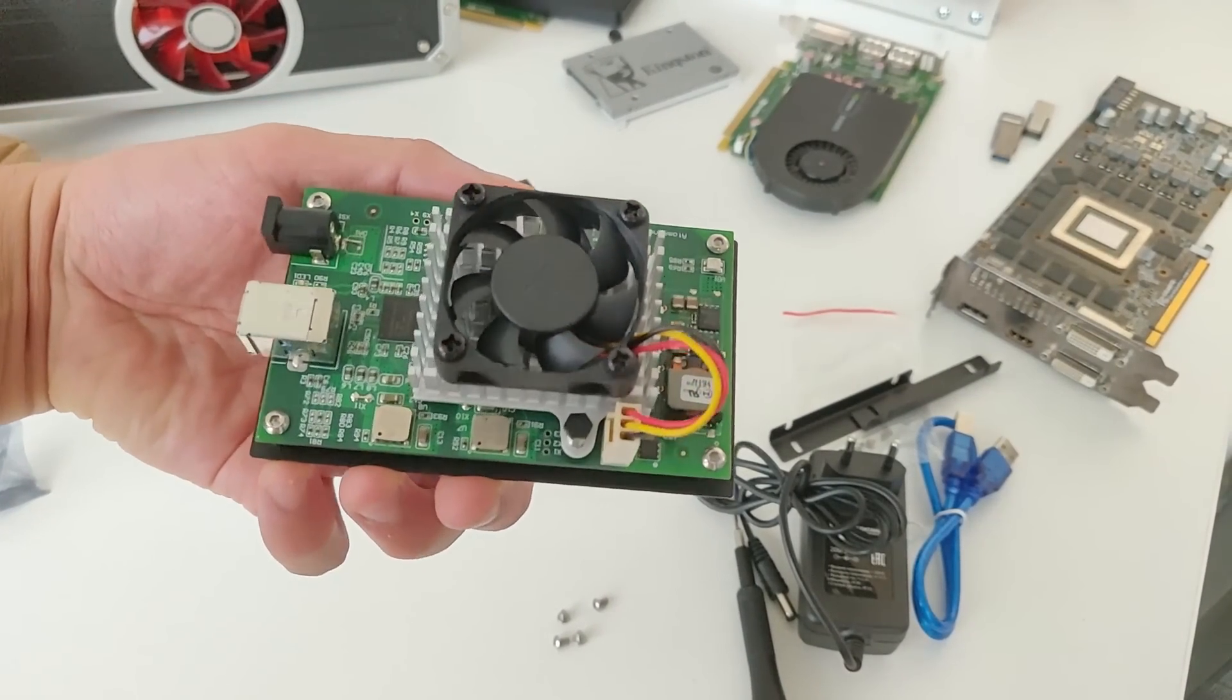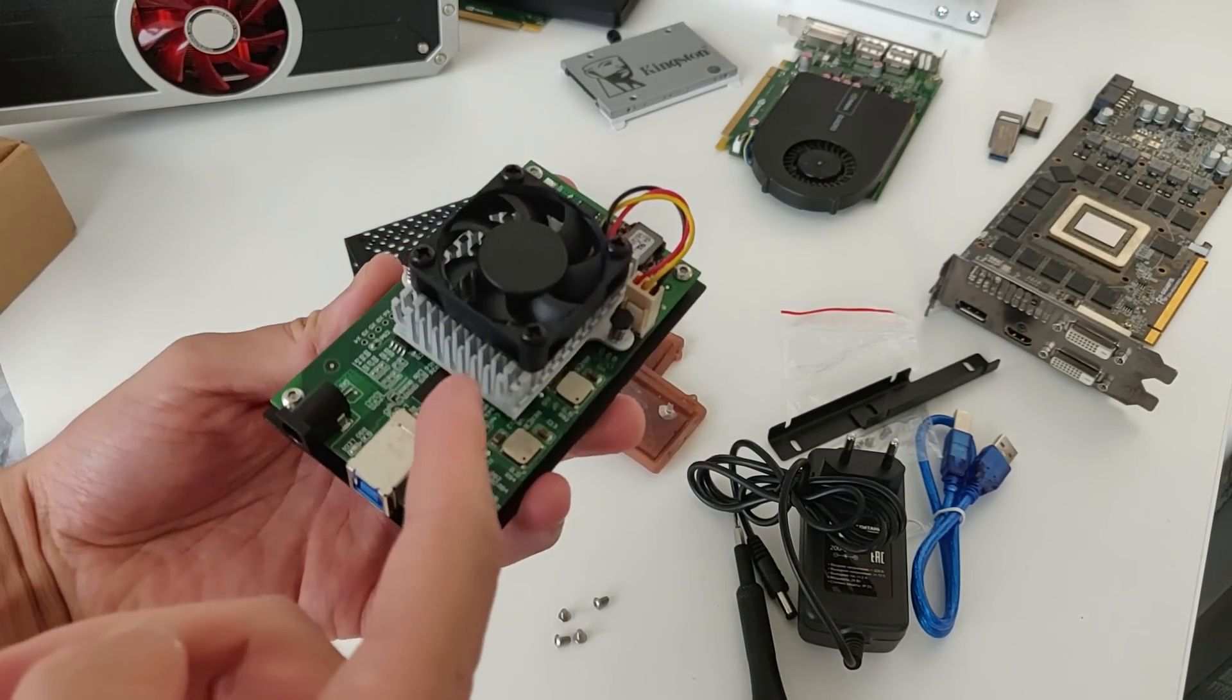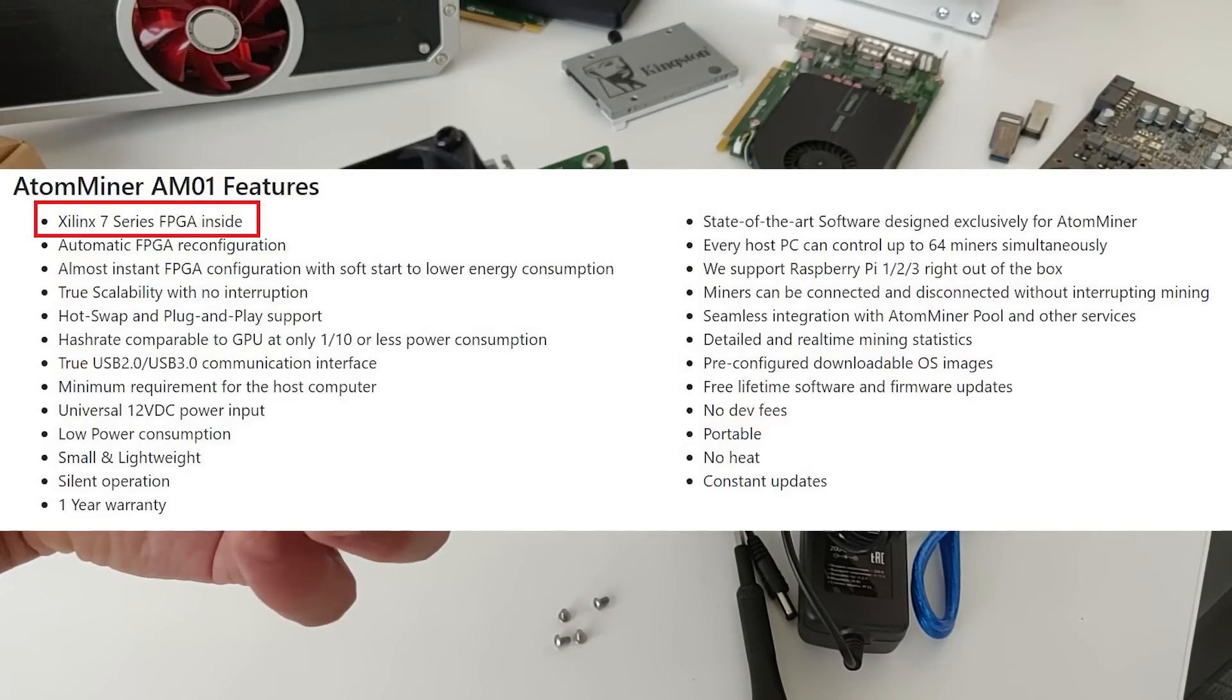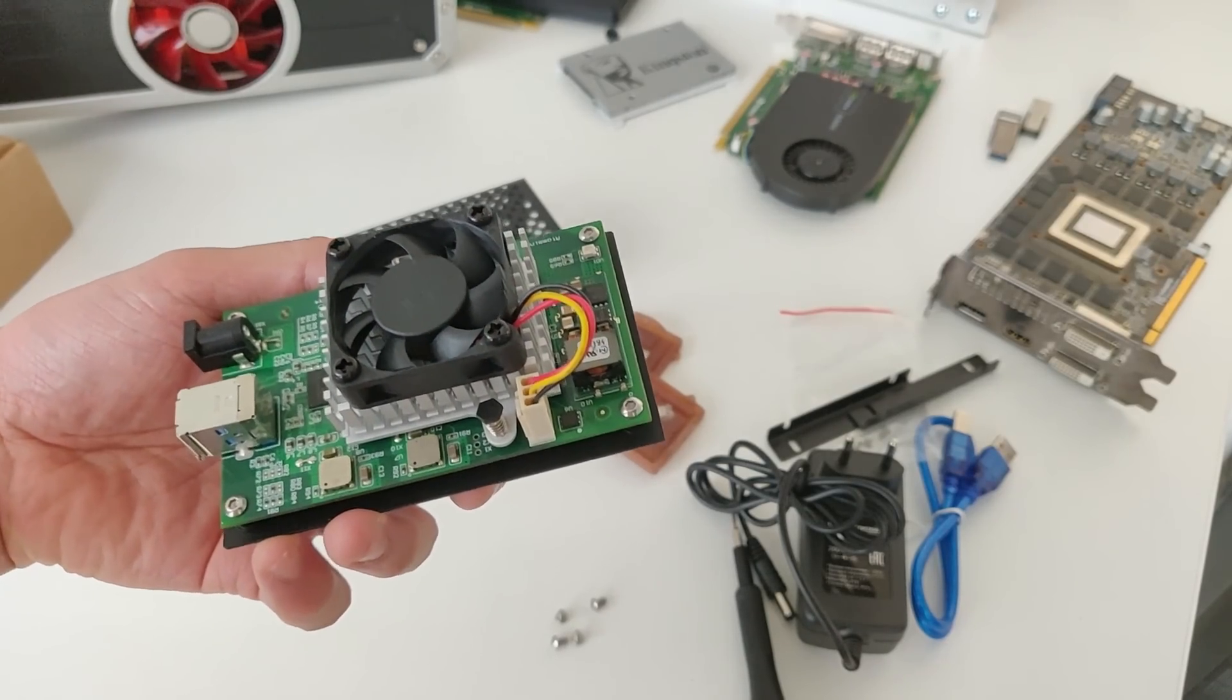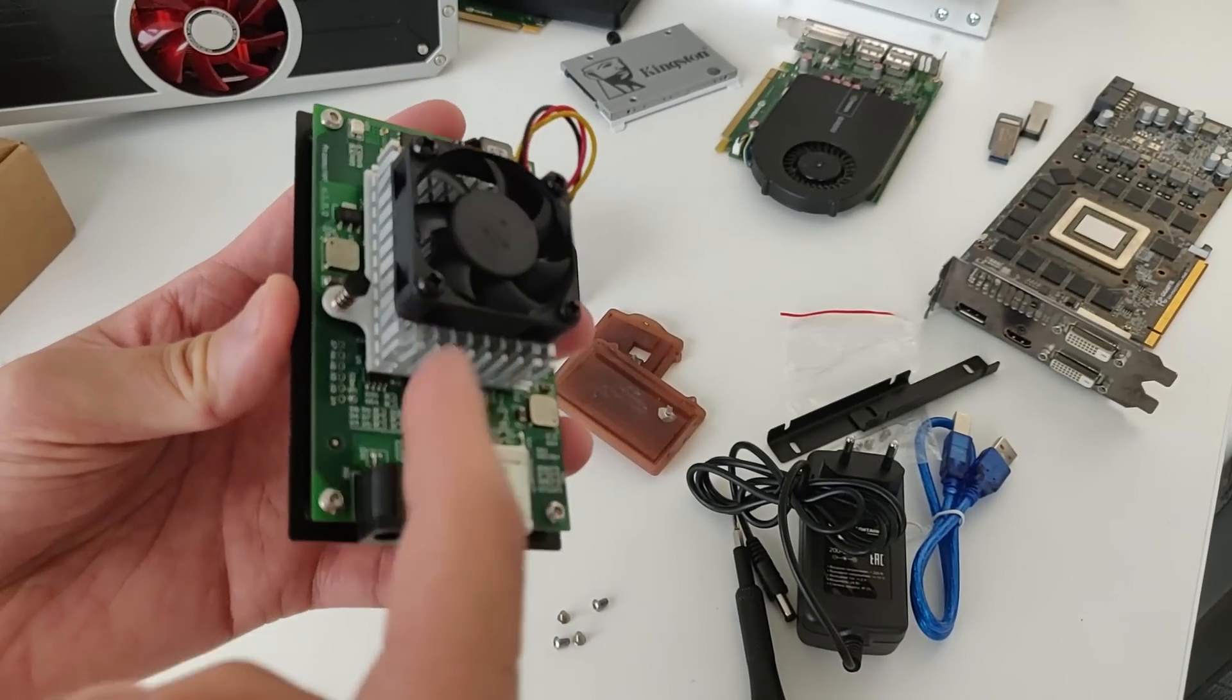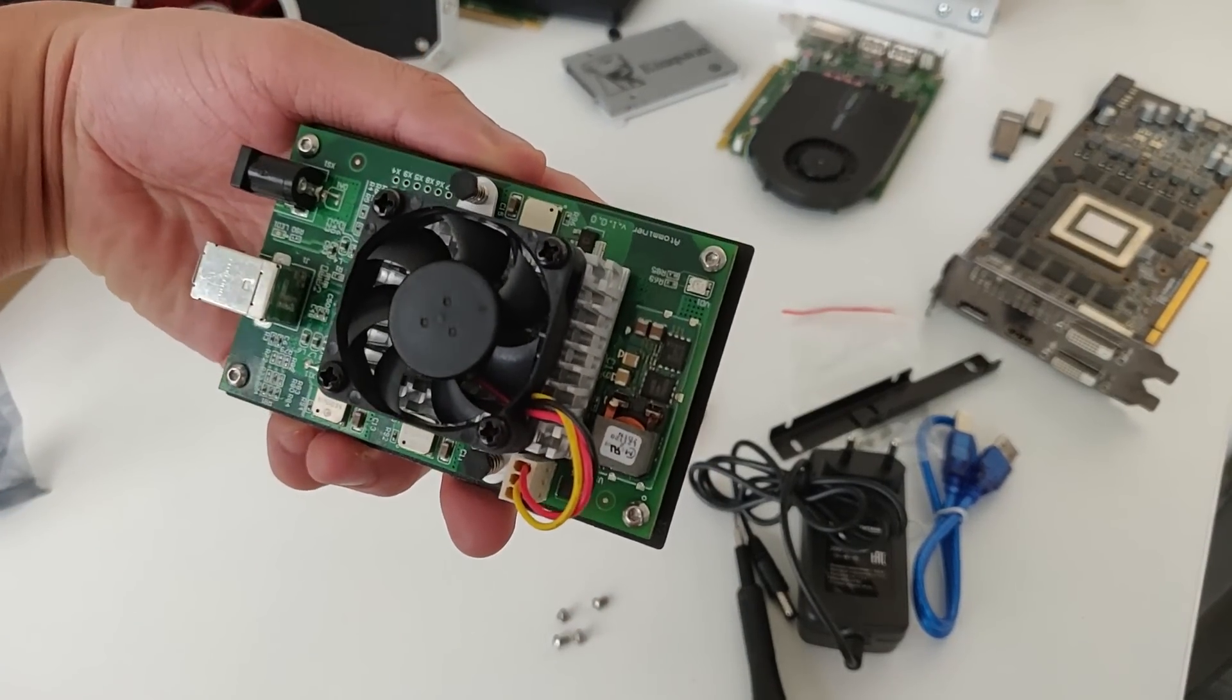So there it is, guys. This is the Atom Miner FPGA all by itself. I'm not going to take off this heat sink. But it claims on their website, on the Atom Miner website that this is a Xilinx chip. So specifically, like the BCU 1525s, they use the same chip as apparently this. So Xilinx, there's one Xilinx chip in here. And yeah, pretty cool.